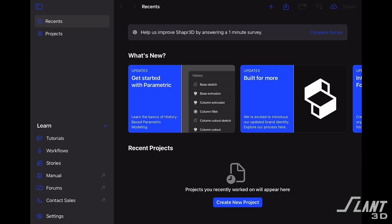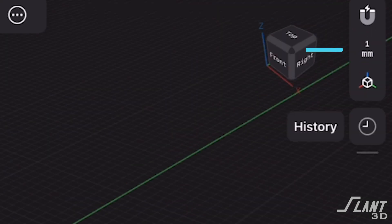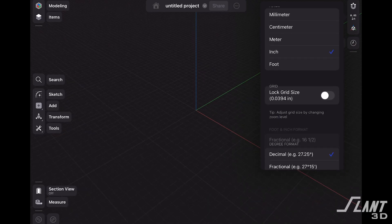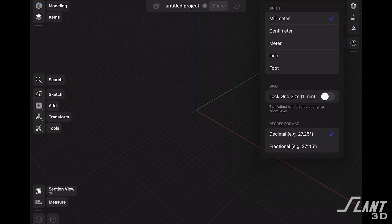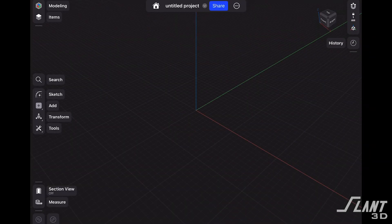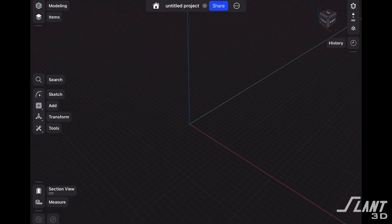Let's head over to Shapr3D and get started. We're going to create a new project. We're doing this project in millimeters, but if you tap the middle button up in the top right, you can change to whatever unit of measurement you're comfortable with. We're also going to make sure that the lock grid size is toggled on, so that the squares on our grid don't change on us, which can get kind of annoying.